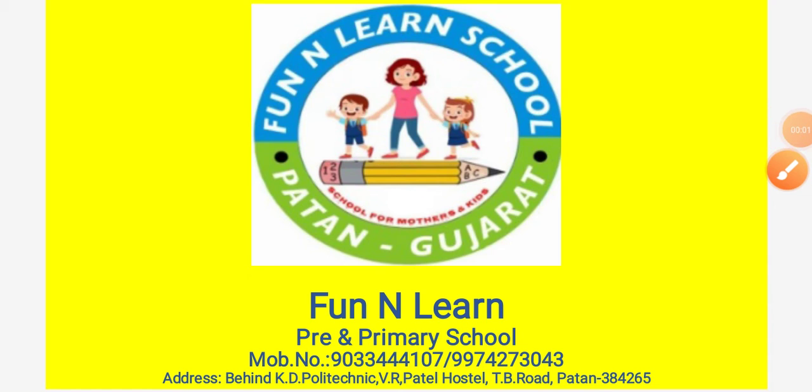Good morning kids. Welcome to Fun N Learn School. I hope everyone is doing great, right? So let us check what we are going to learn today and which worksheet. All are excited? So let us check.